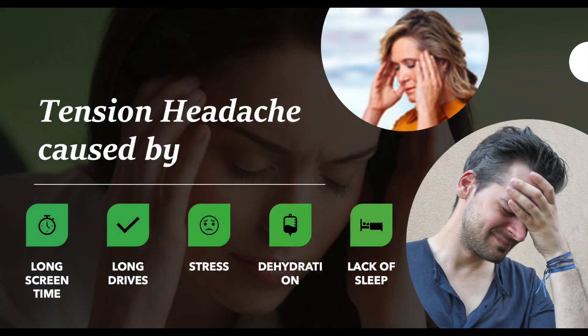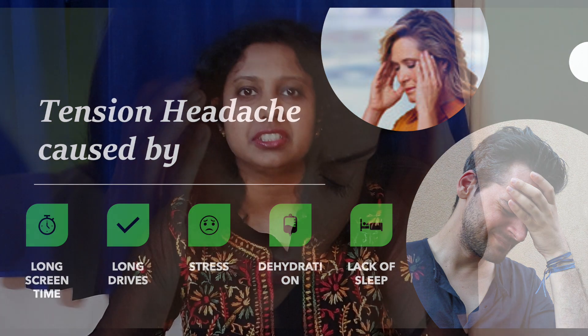Some of the most common causes are staring at a screen for a long time, driving for a long period of time, stress, dehydration, lack of sleep, and many more.